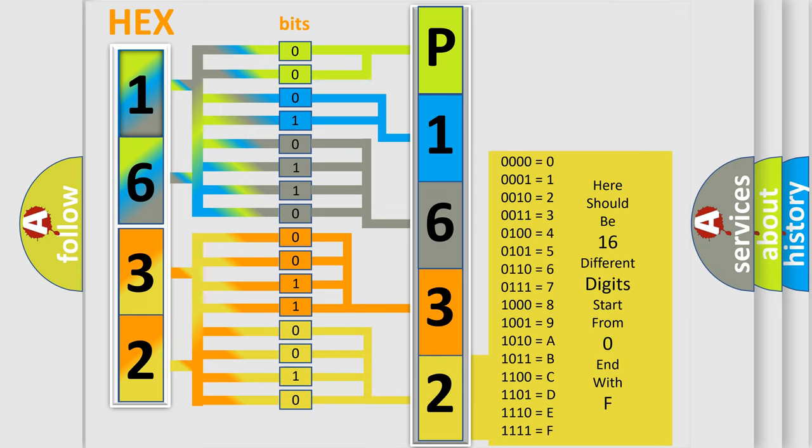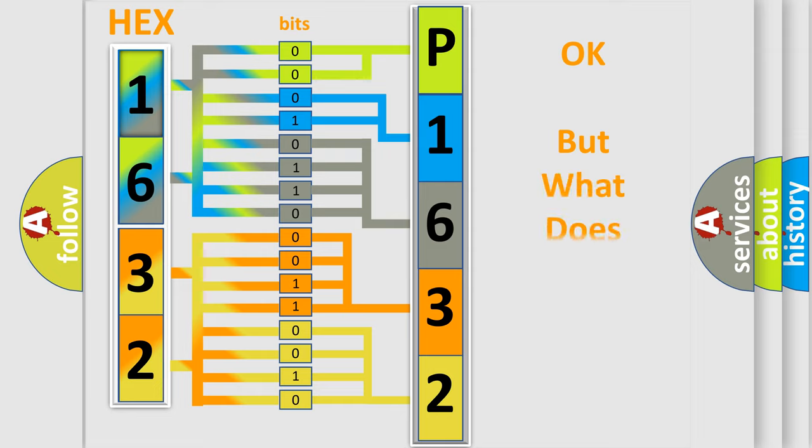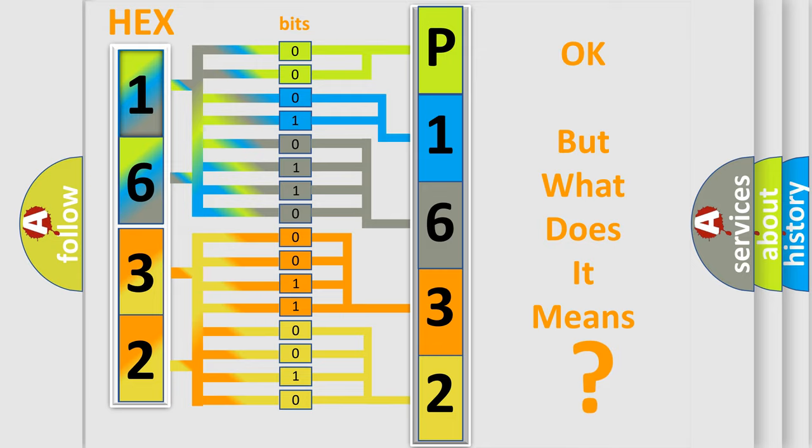We now know in what way the diagnostic tool translates the received information into a more comprehensible format. The number itself does not make sense to us if we cannot assign information about what it actually expresses.